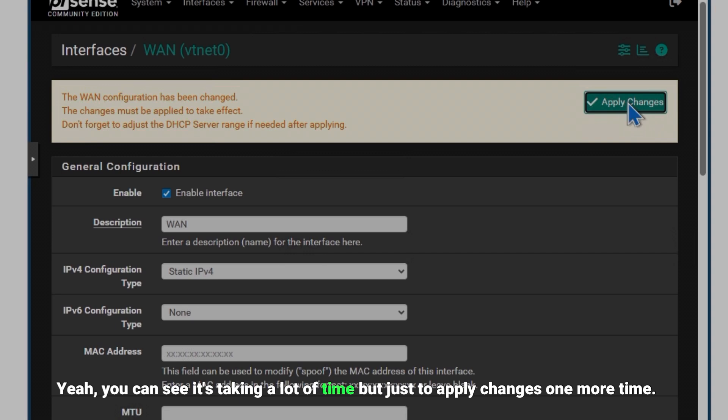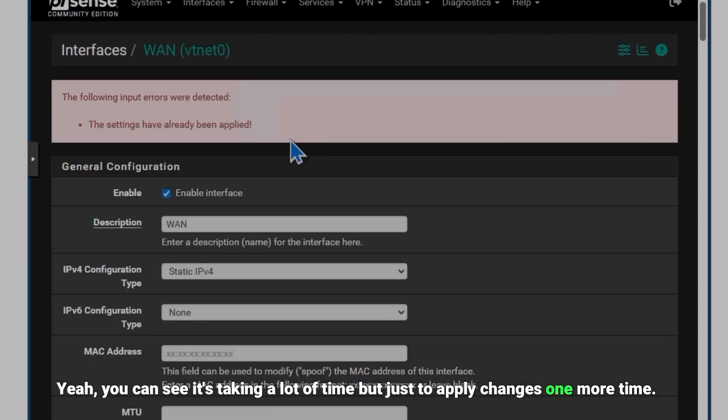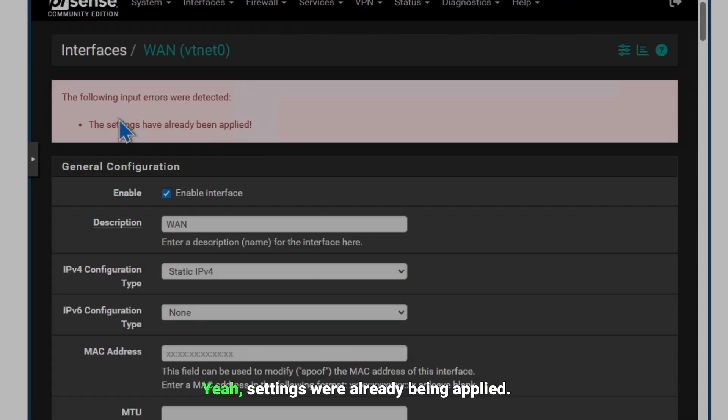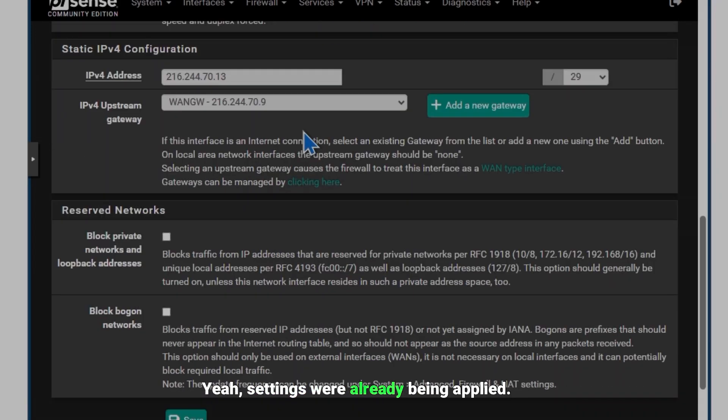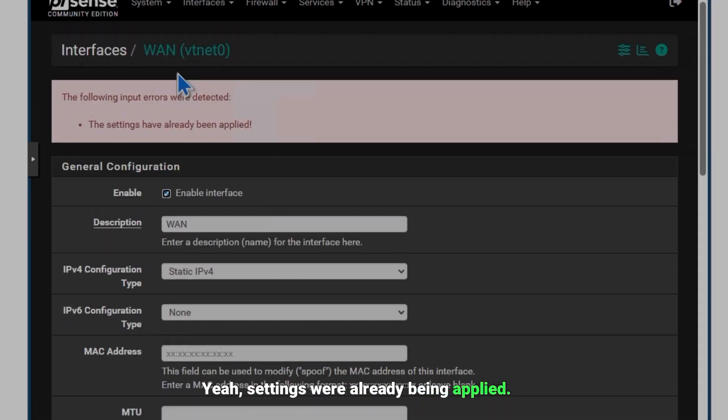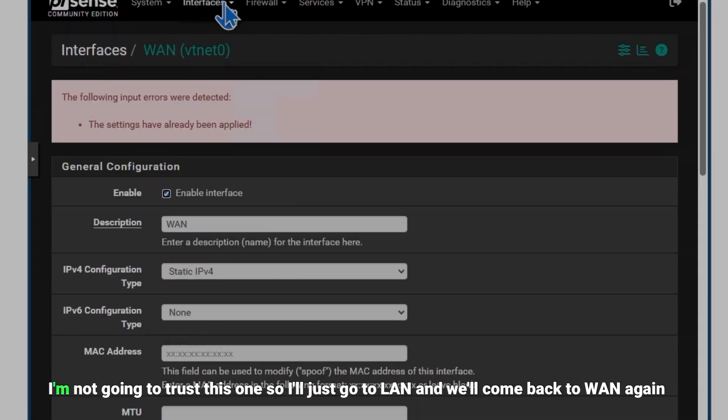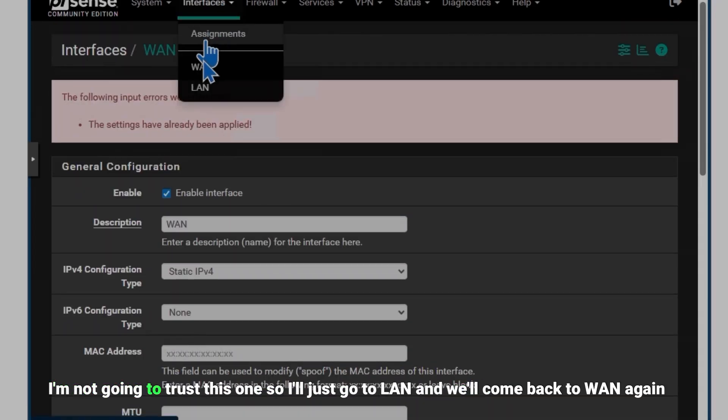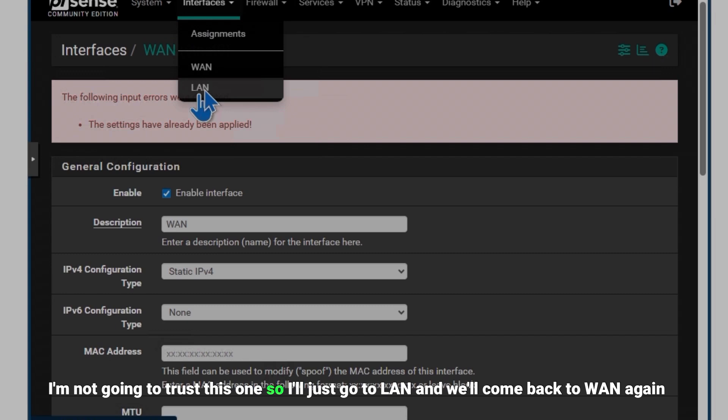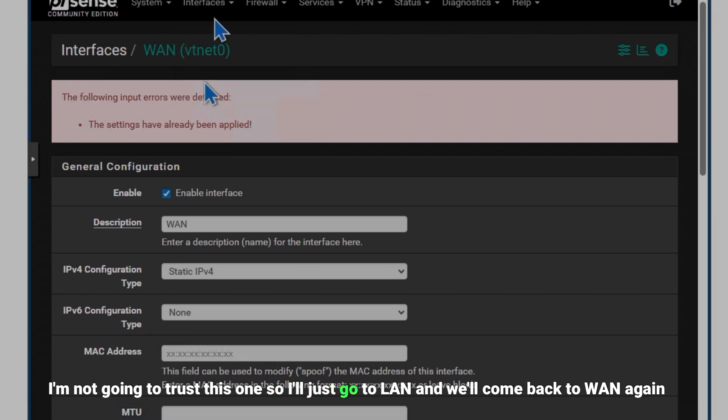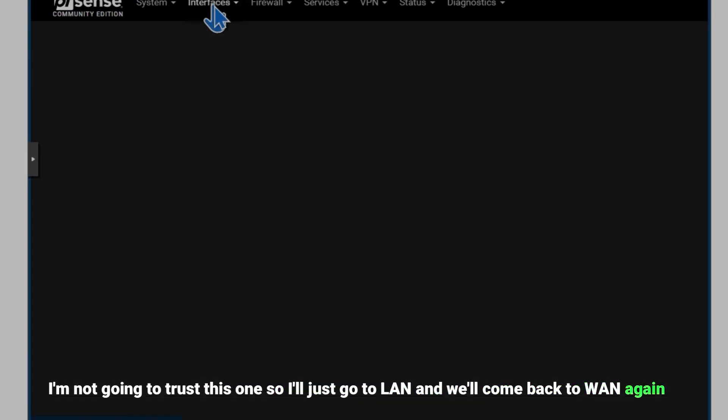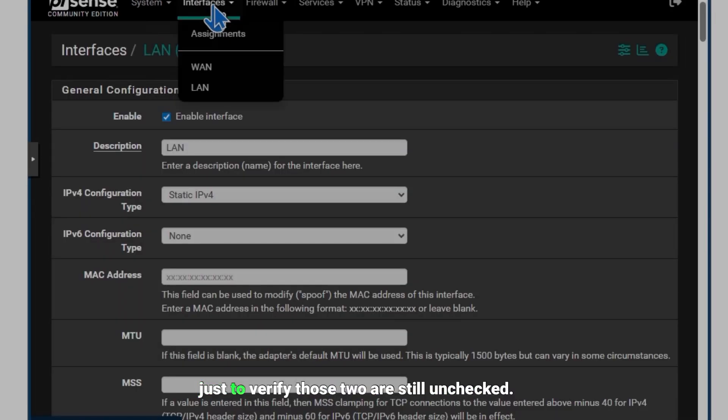I'll apply changes one more time. Yeah, settings were already been applied, but I'm not going to trust this one. So I'll just go to LAN and come back to WAN again just to verify those two are still unchecked.